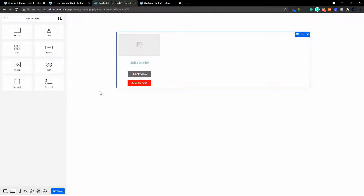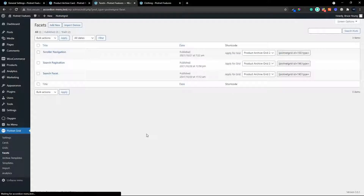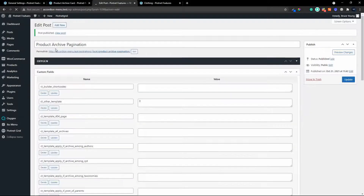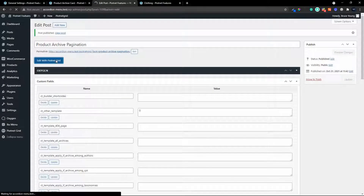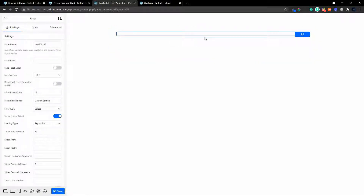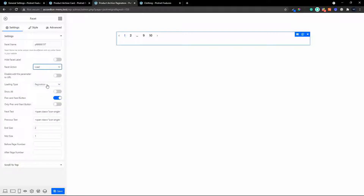In that template we can then add additional facets. To see how that works, I'm going to head back to the admin area and head over to Facets. We're going to add a new facet and we'll call it 'Product Archive Pagination' and publish that. Then we'll edit with the Piotnet Grid, pull in our grid, and add this facet. This facet will be a load facet because we're going to load more posts, and it's pagination.